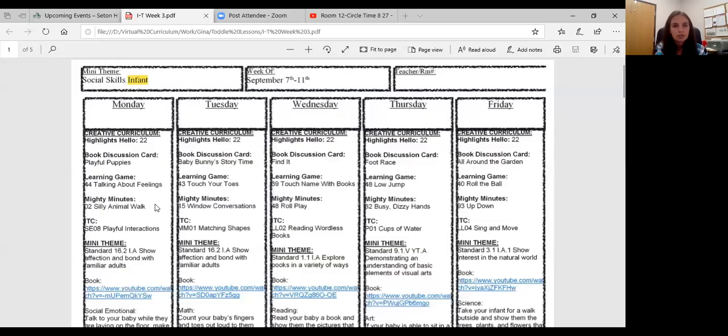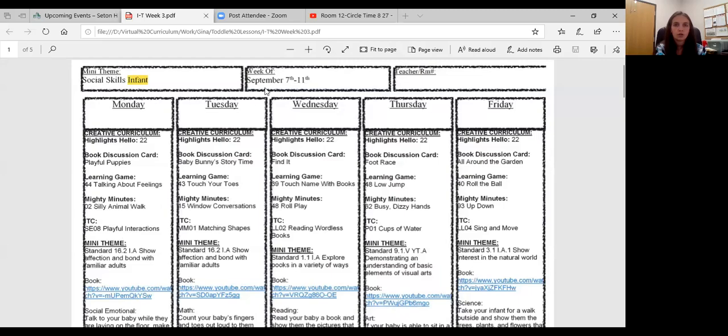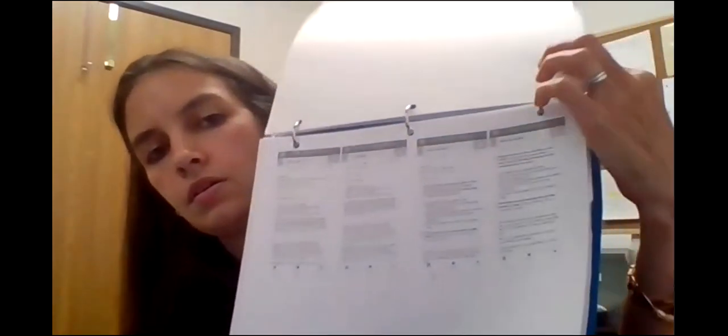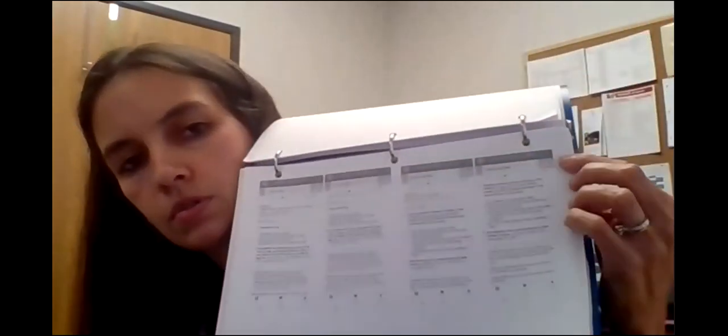And then the next thing if I screen share with you real quick. The next thing it says is a mighty minute and silly animal walk. So again, you're going to go to your binder. Stay with me here. And go to number two. And the numbers are very hard to see on my copy here, but it's right here.